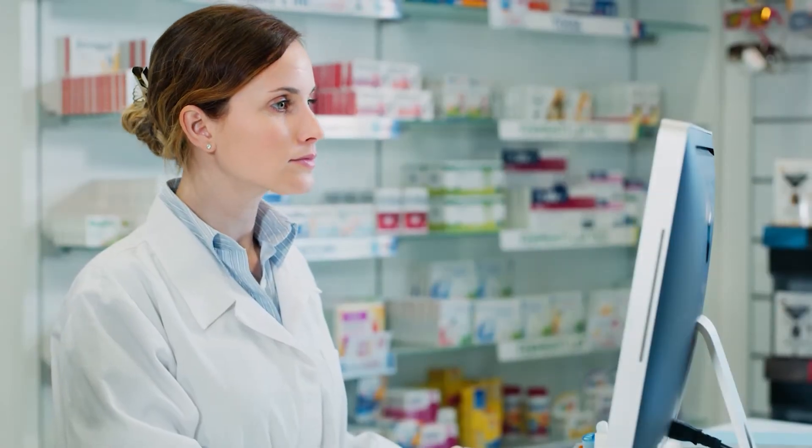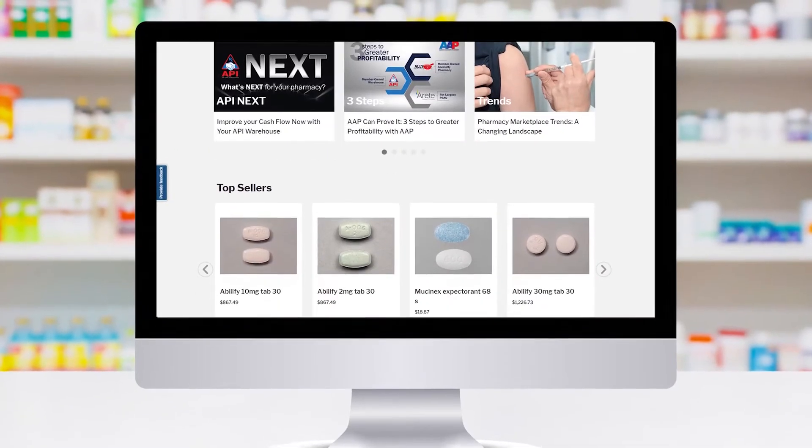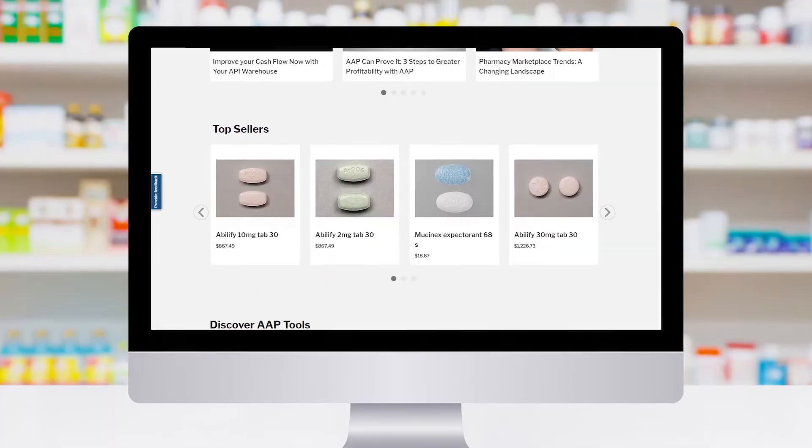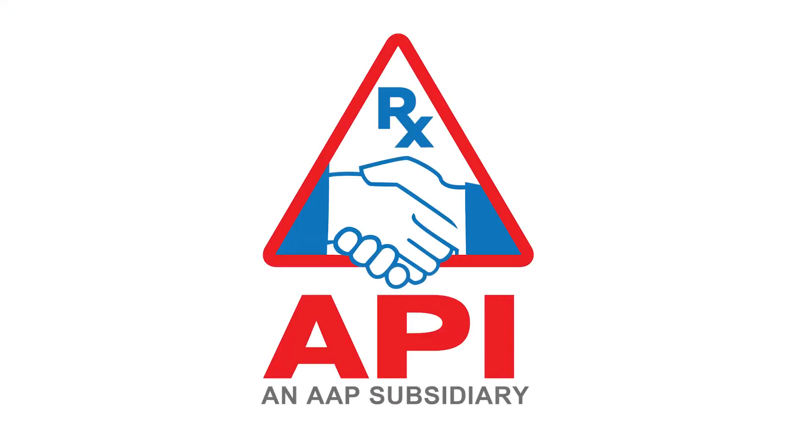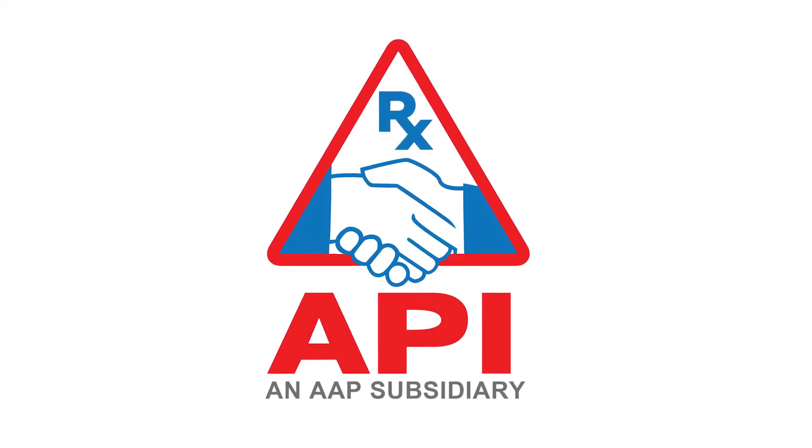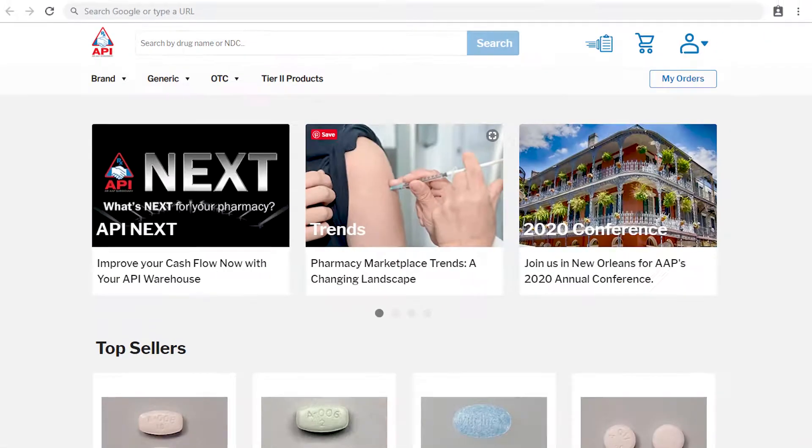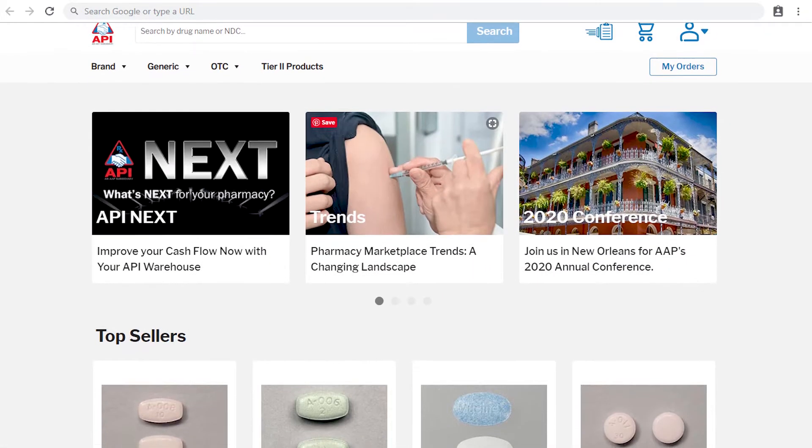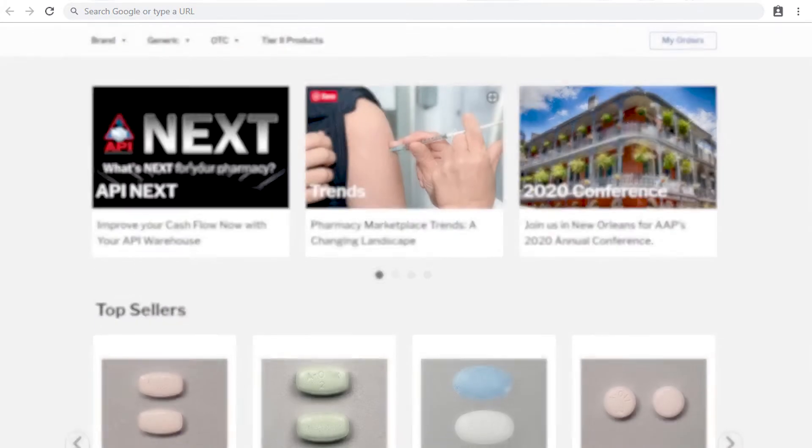Say hello to your new shopping experience, built from the ground up. Introducing the new API NetStore, specially designed with you in mind.